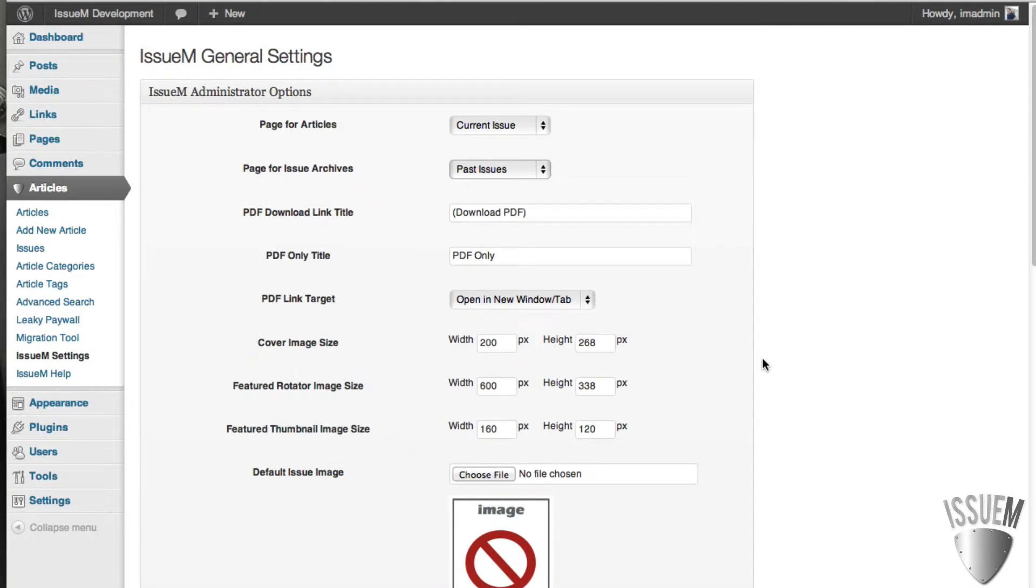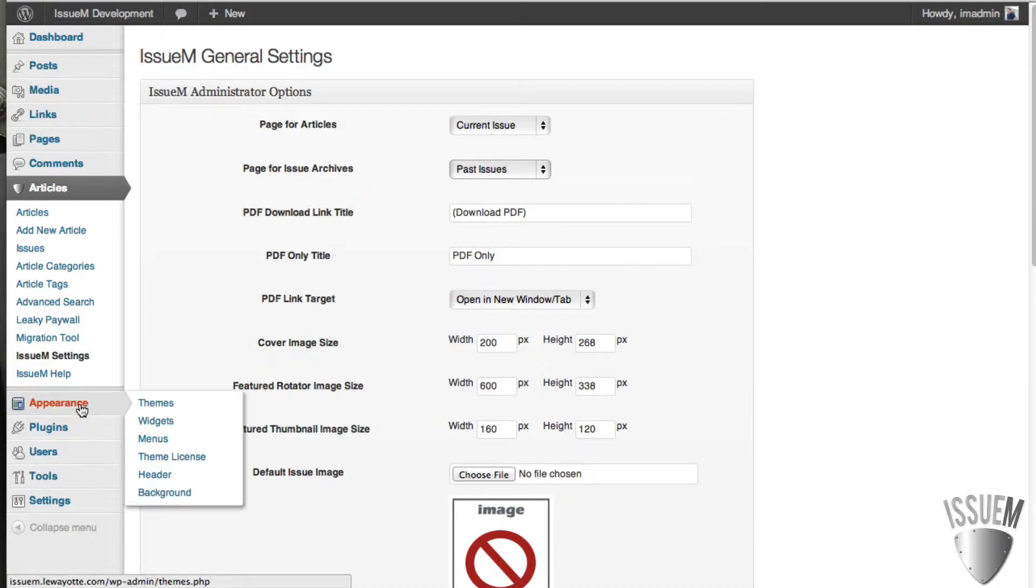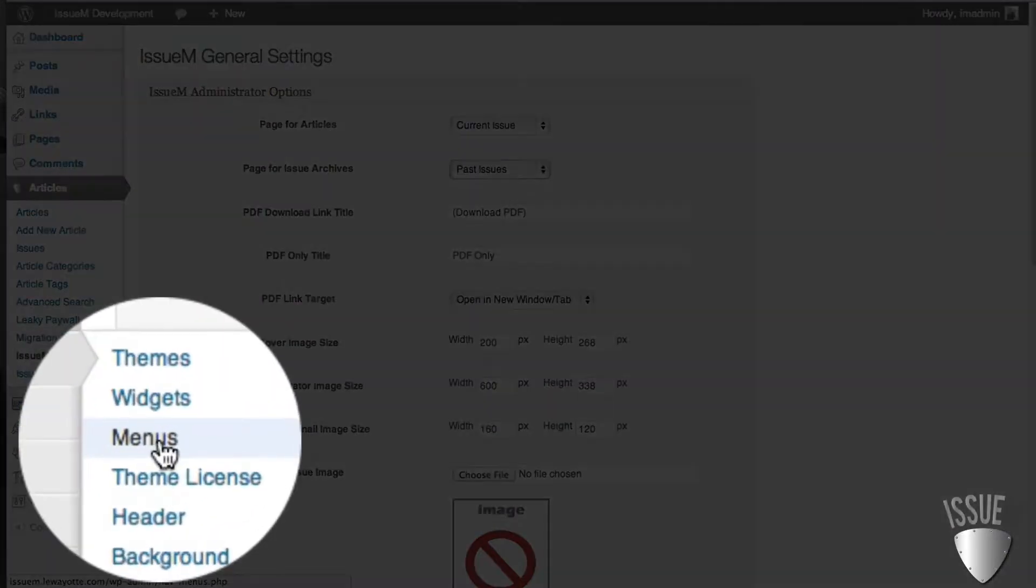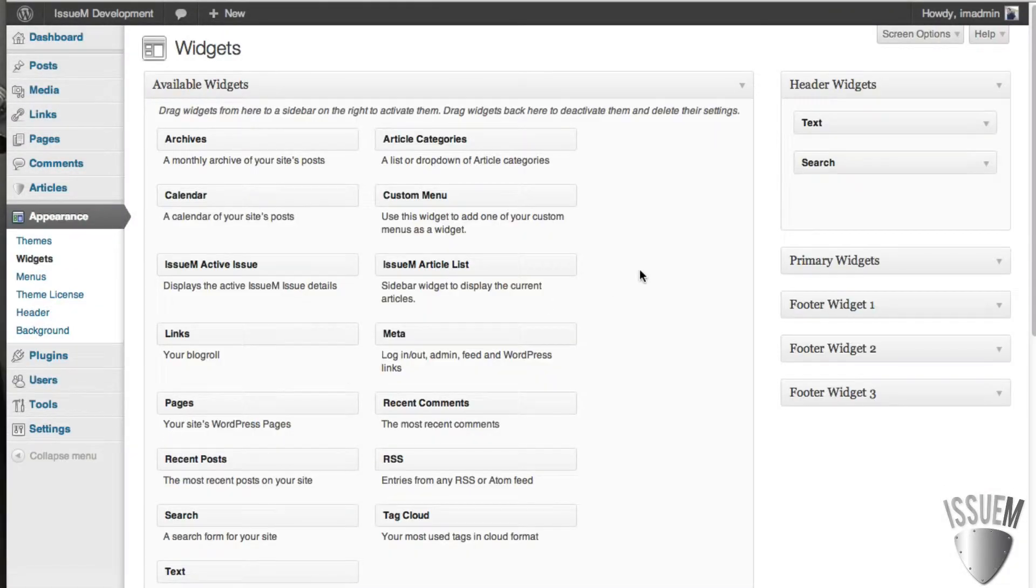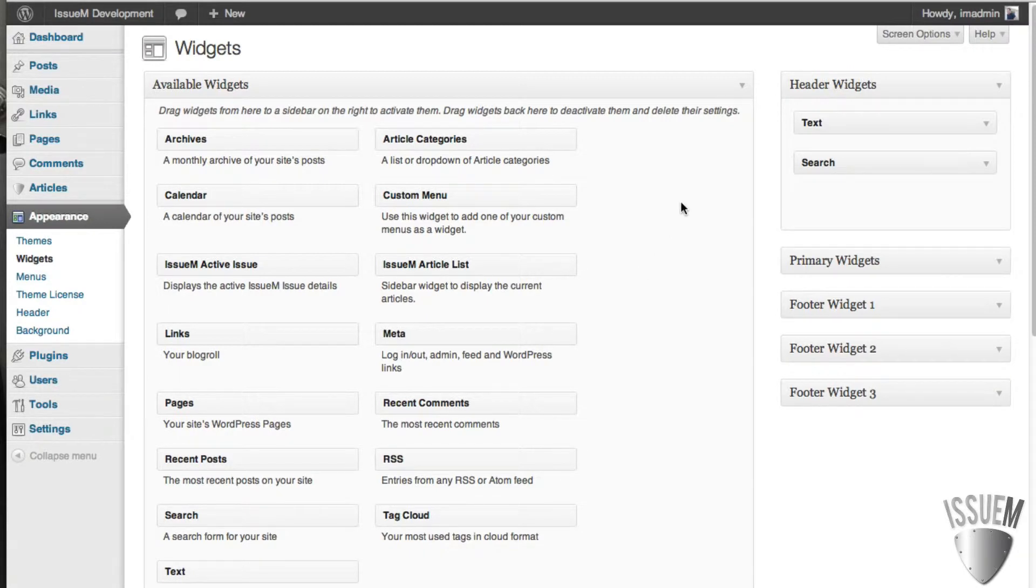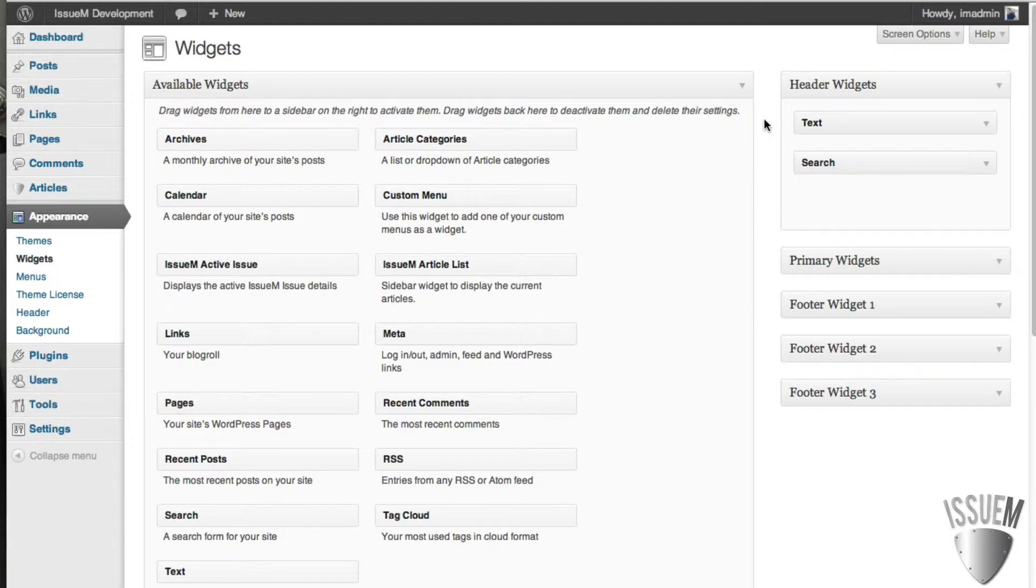A couple of things you probably want to do with the sidebar is add a couple of widgets. One widget, and we're going to go into widgets here, is the cover image. And the cover image will display the current issue and regardless of what article you're reading in the current issue, that cover image will always be there as a navigation visual for the reader.